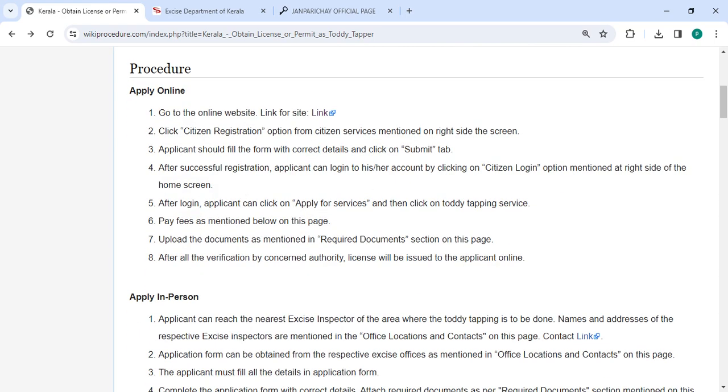Next, you have to fill all the necessary details in the application form. Incomplete details are not accepted. Then click on the submit button.